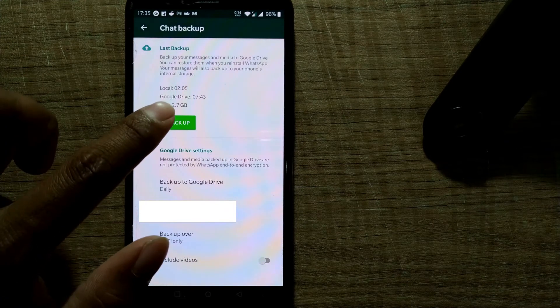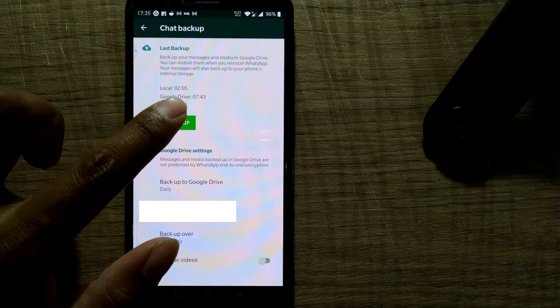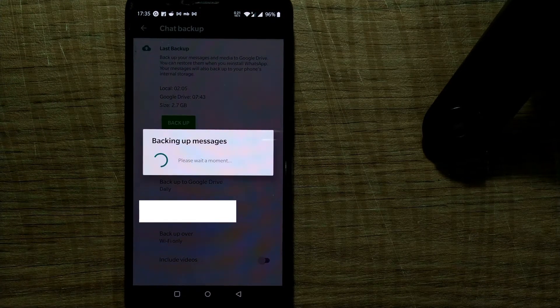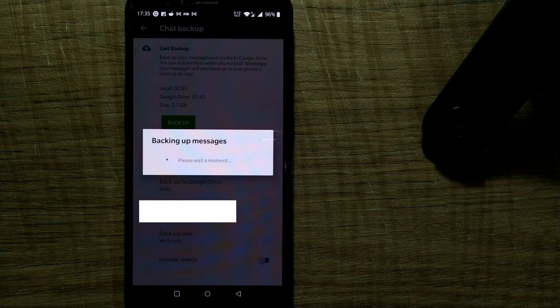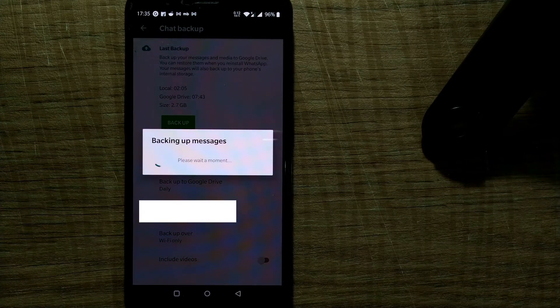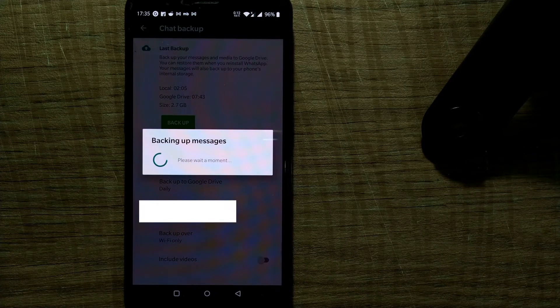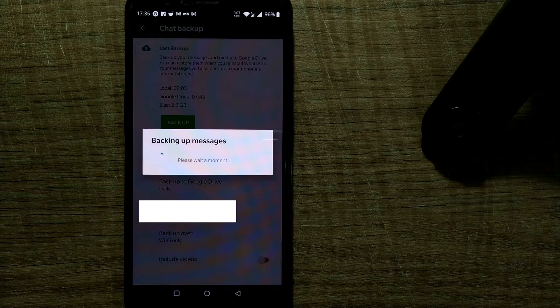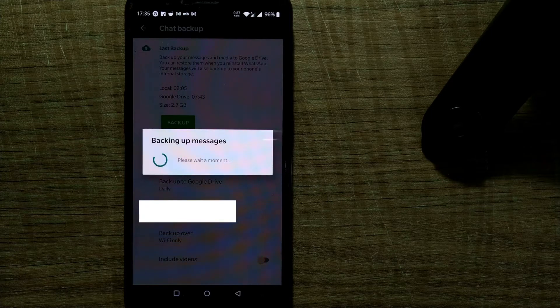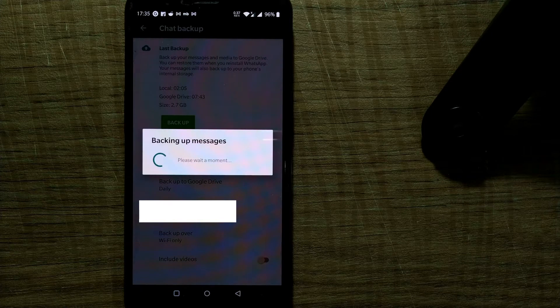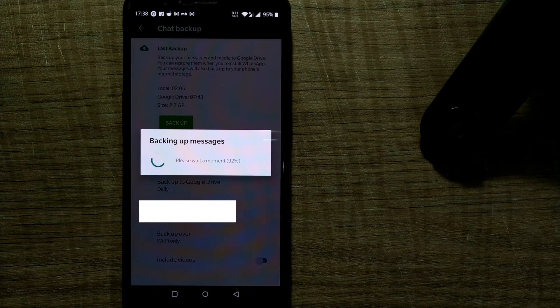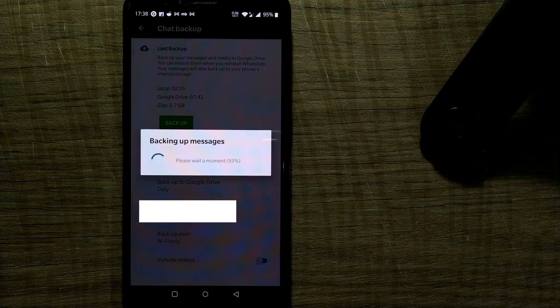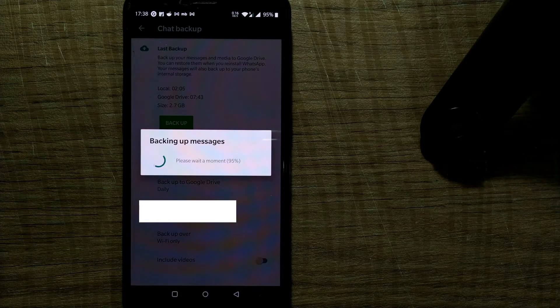So I just press backup here. Once I do that, you can see backing up messages. It will take a moment, like I think two to three minutes. So it has reached like 92% and shortly my chats will be backed up.